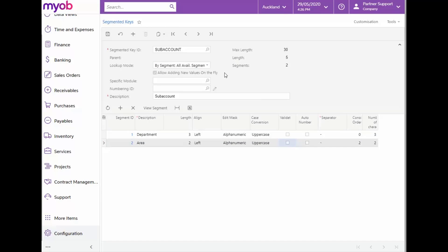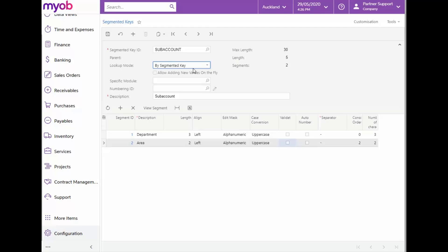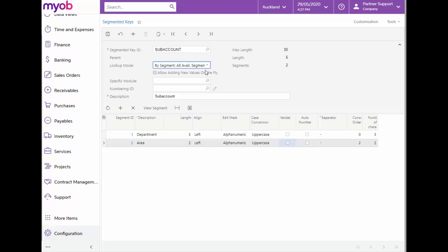If the By Segmented Key option is selected, the user needs to enter the entire identifier. The system will display the list of existing identifiers and the user can select from the list. With this option, the Allow adding new values on the fly checkbox will be unavailable for selection. For the purposes of this video, we'll use the By Segment option. Let's save our changes now.